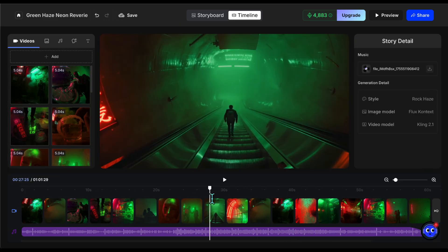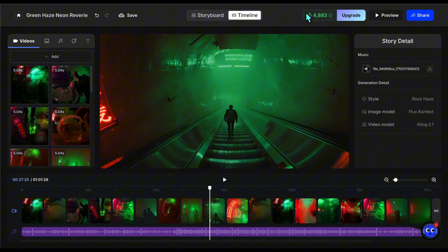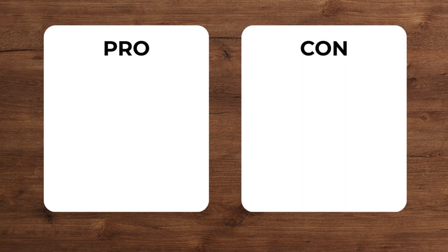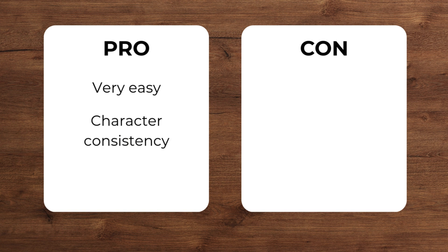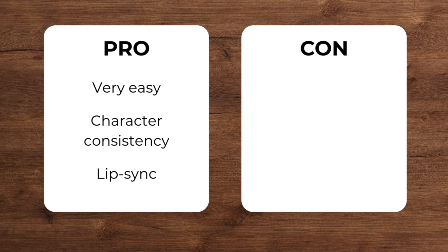Let me tell my pro and con comment on the tool. First, on the positive side, it's very easy to use, which means you don't spend hours figuring things out. It also keeps characters consistent across scenes, and the lip sync works very well, which makes the video feel smooth and natural.